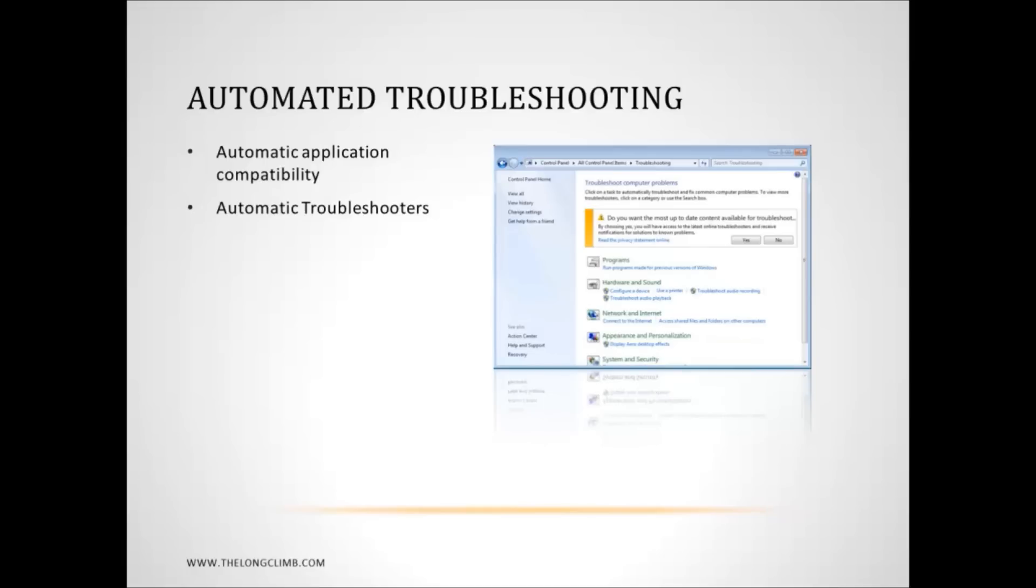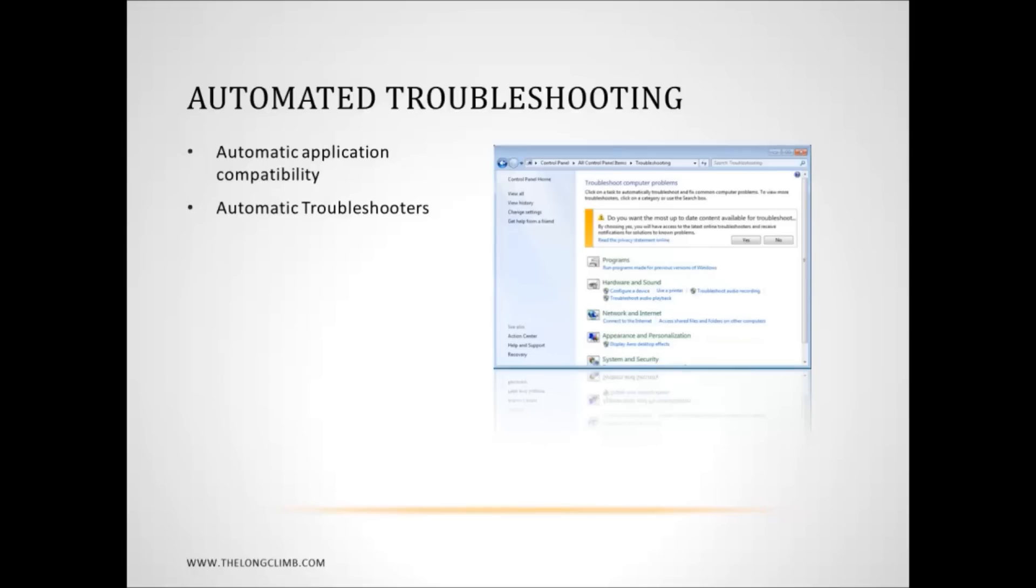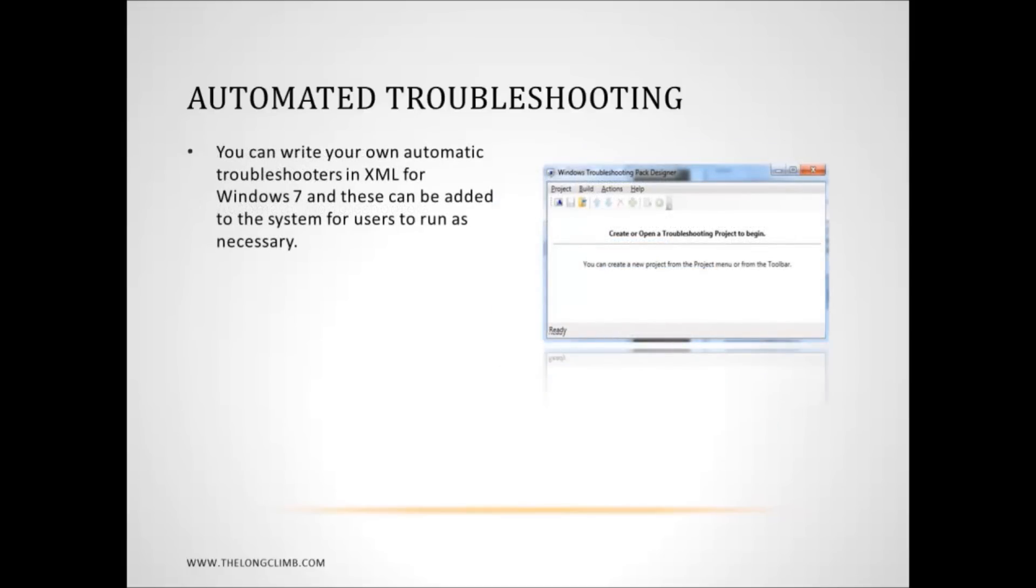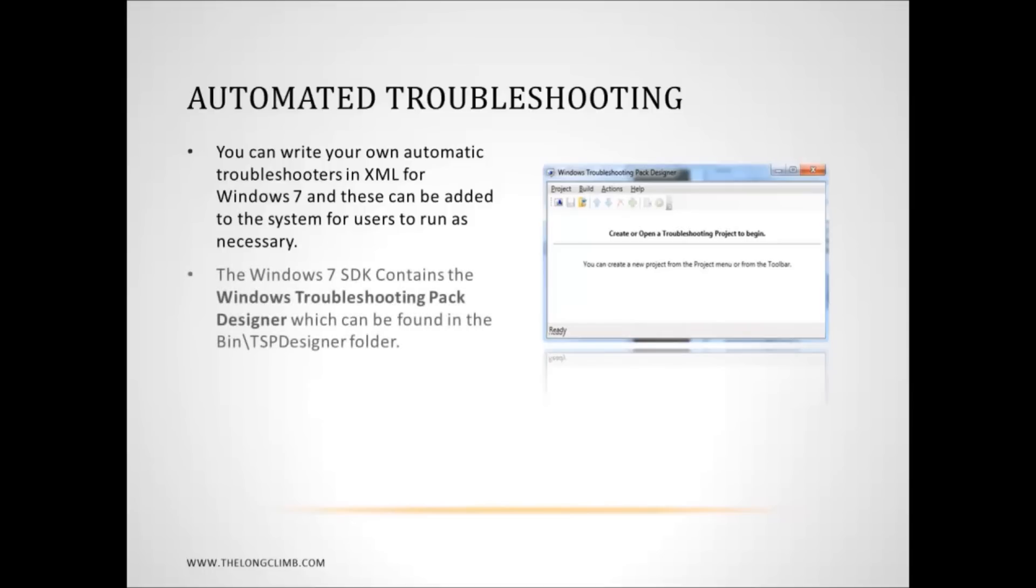But one of the best things about the automatic troubleshooters is that you can add your own. If you can program in XML then you can write your own automatic troubleshooters to add to this for your own bespoke software or hardware. In order to do this you need to get the Windows 7 software development kit, and you'll see in the bin/TSP designer folder there is a Windows troubleshooting pack designer. You can use this to build your XML troubleshooters for Windows 7.